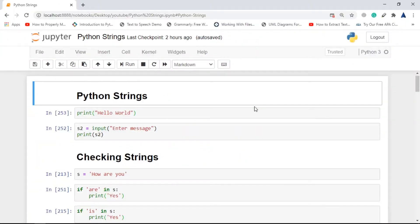Hi everyone, and welcome back to a new video of AI Sciences. In this video we are going to explore Python strings. Initially I will start developing your basic understanding of strings, and then we will look into some useful and handy functions on strings.